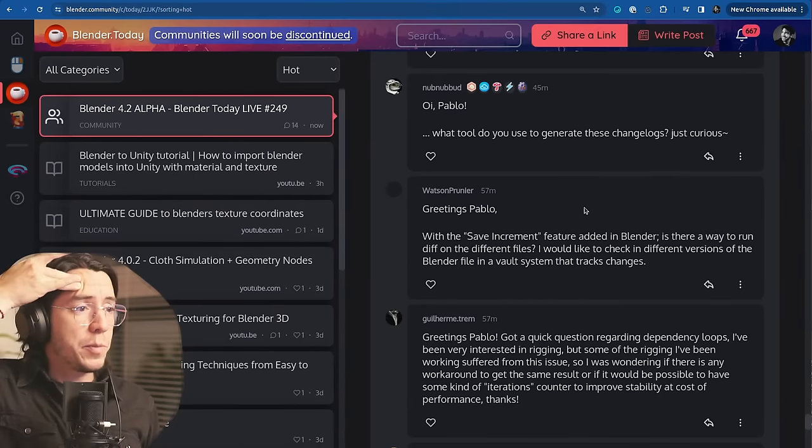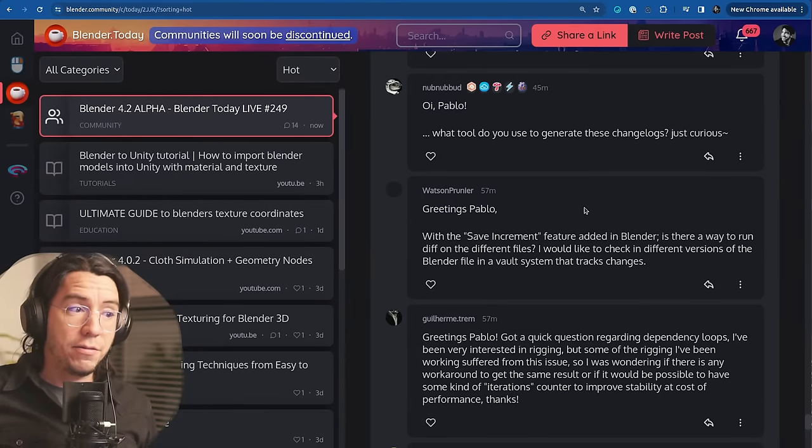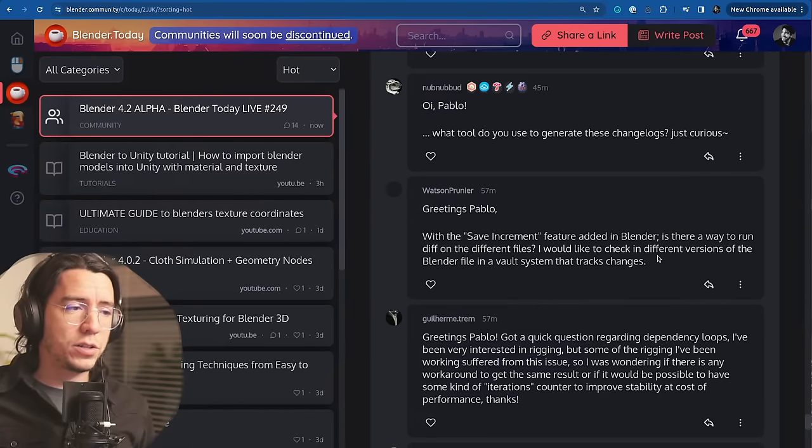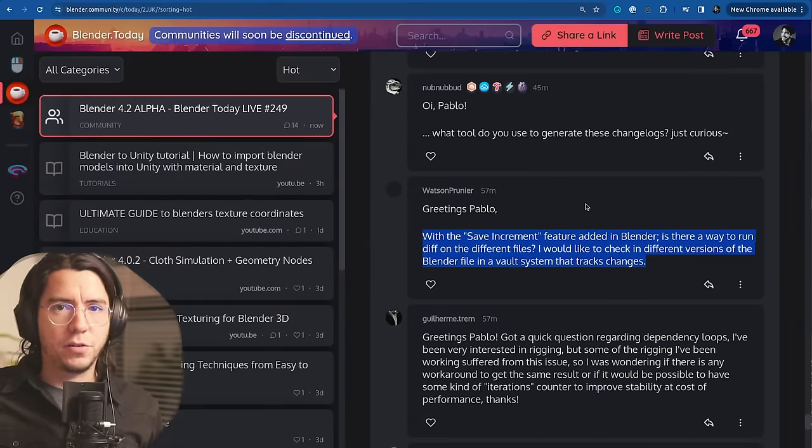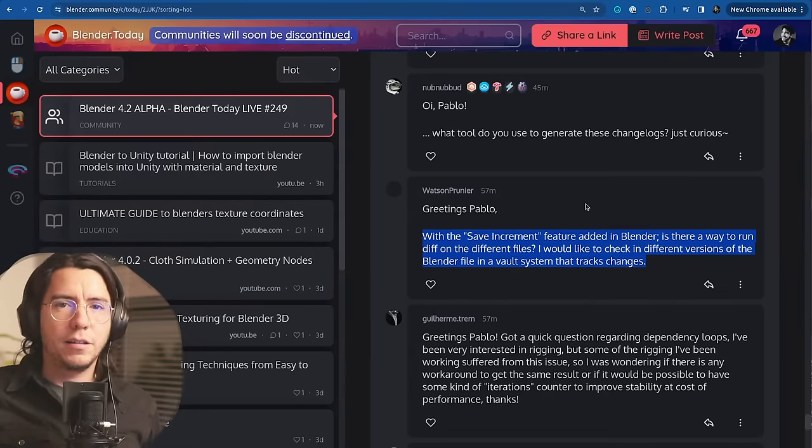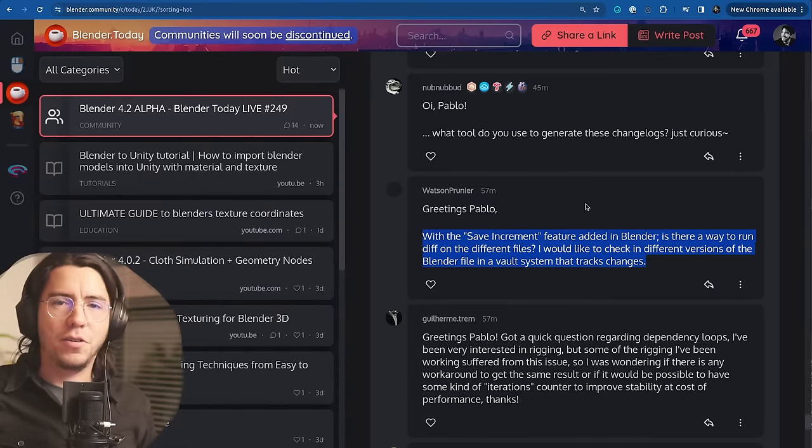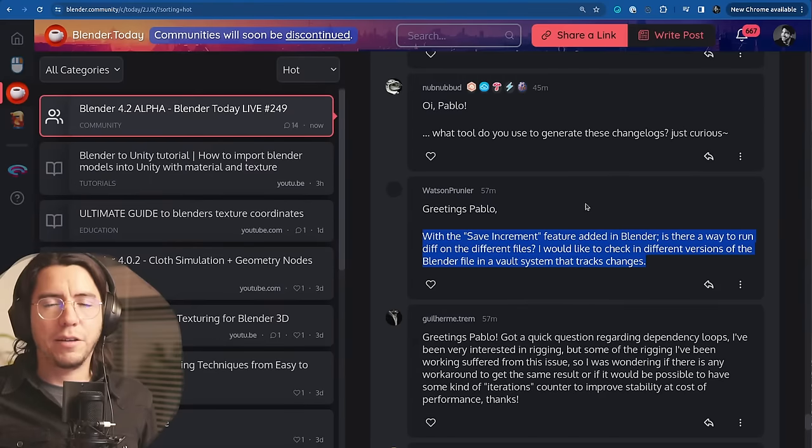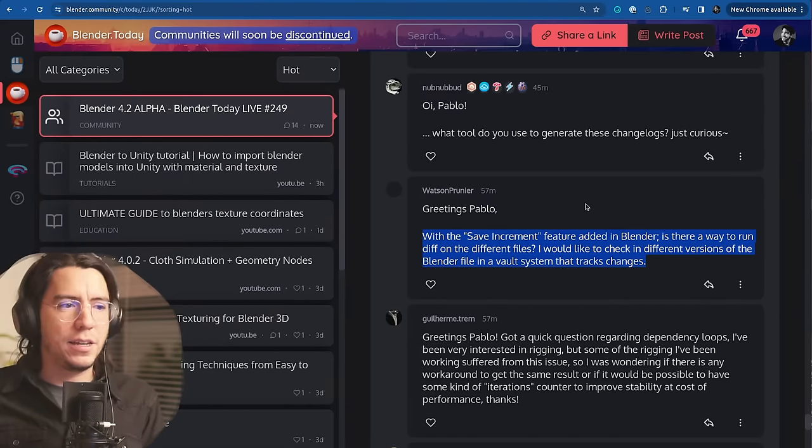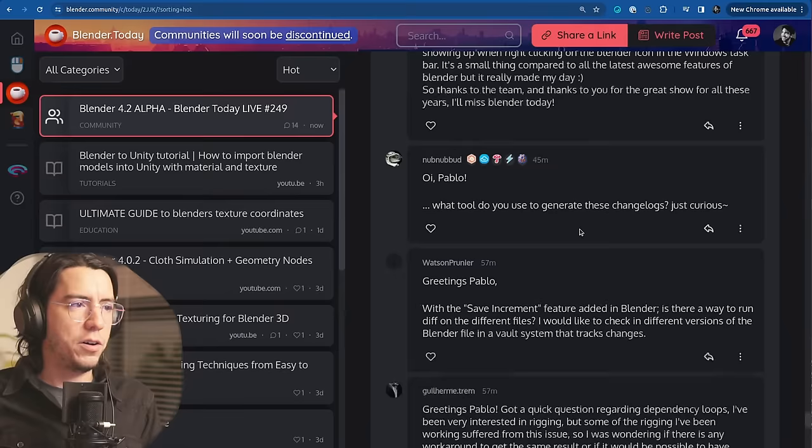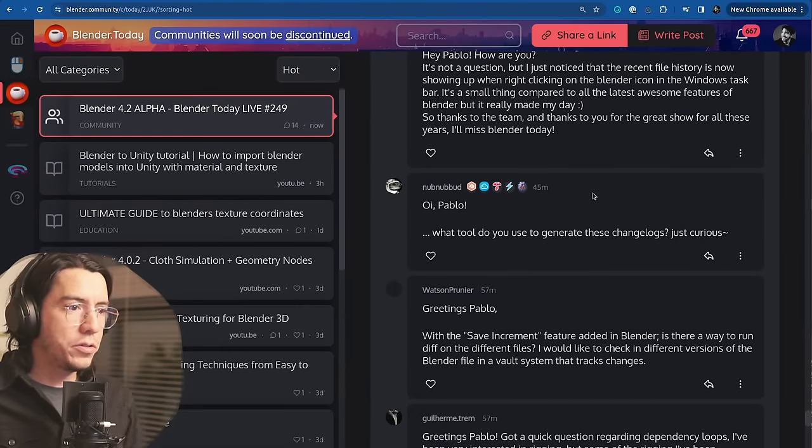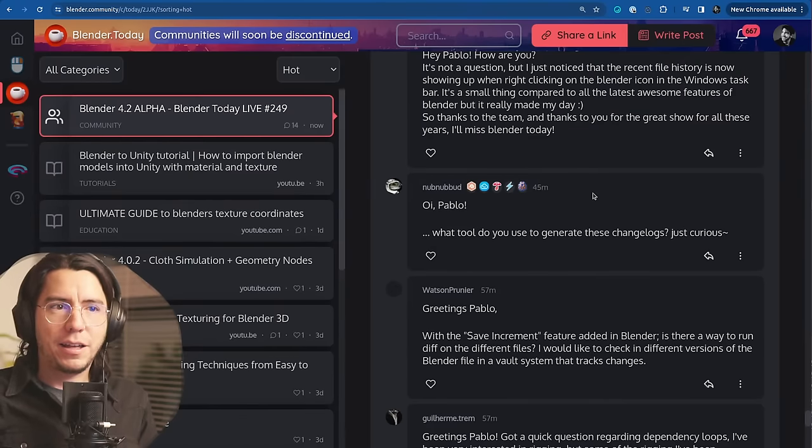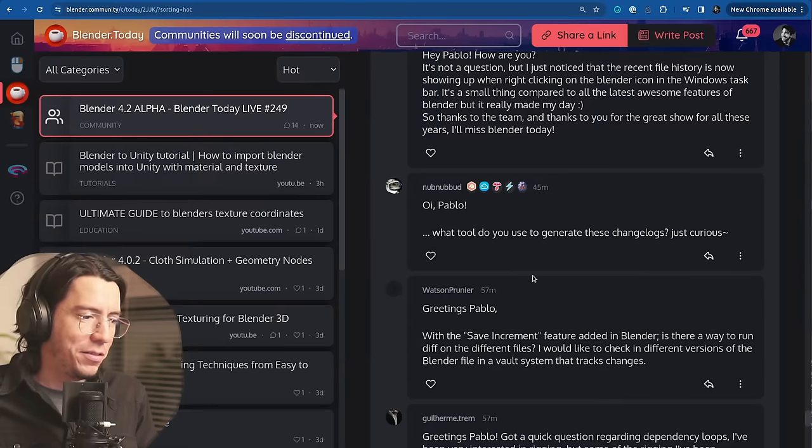Watson asks, with the save increment feature added in Blender, is there a way to run a diff on the different files? I would like to check different versions. And no, blend files are binary files. So having a diff between them is not going to give you anything interesting or usable. It is more for like ASCII version when other software have a way of saving things as text basically, that would make more sense. But no, there's no option for diff.